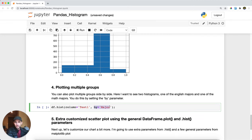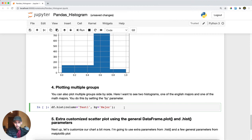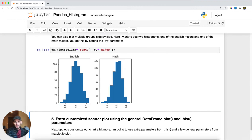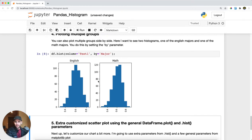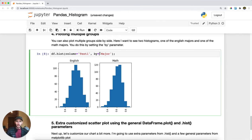You can tell pandas what you want to group by or split by. I still want to look at test one, but I want to split by major. Running this, it shows me two histograms split by the column I specified, which was major — English and math, as defined above.